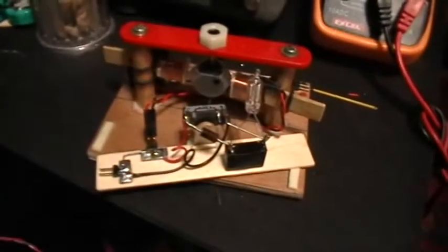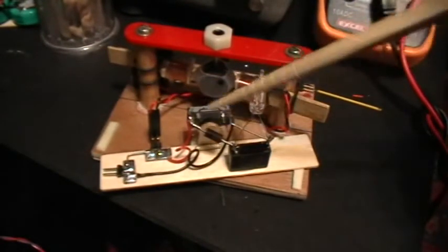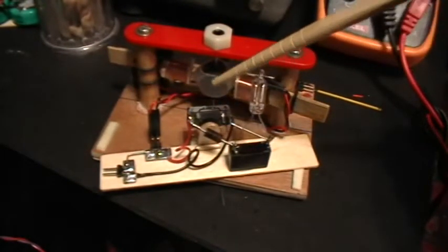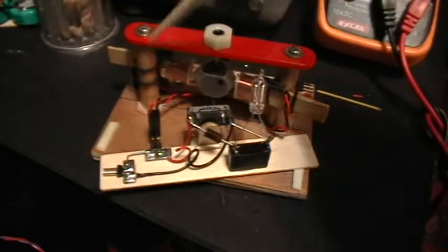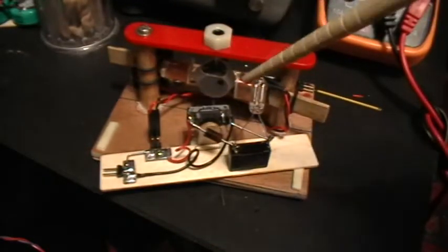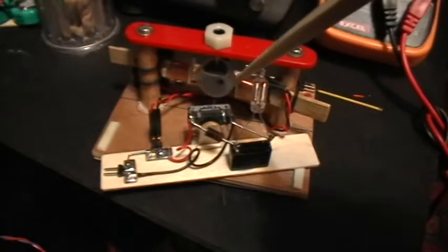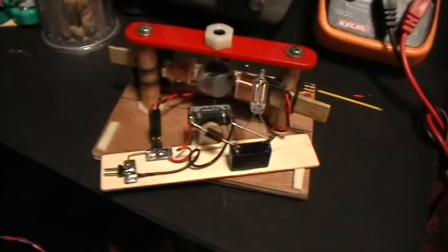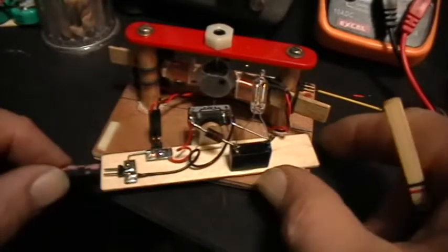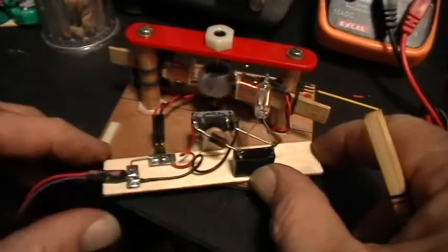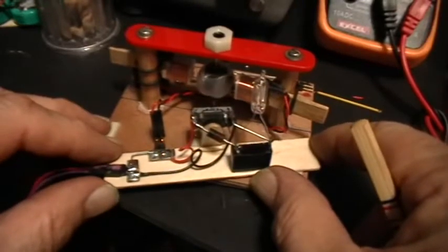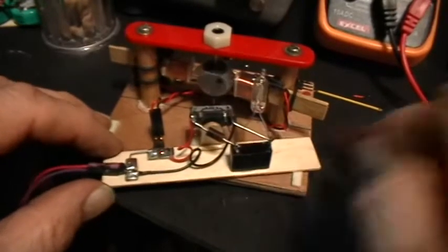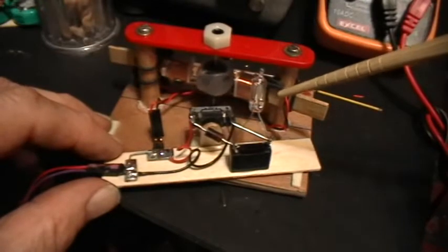And since the reed switch actuates without regard to polarity, every polarity of the magnet actuates the reed switch, so I get a kind of a rocking back-and-forth motion on the rotor rather than a rotation. But I think you can see that the neon does fire.